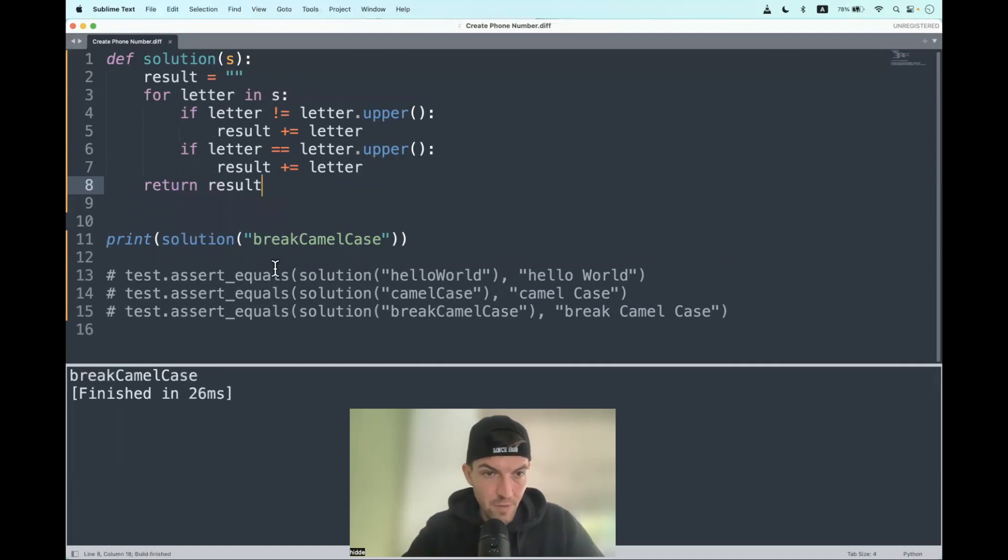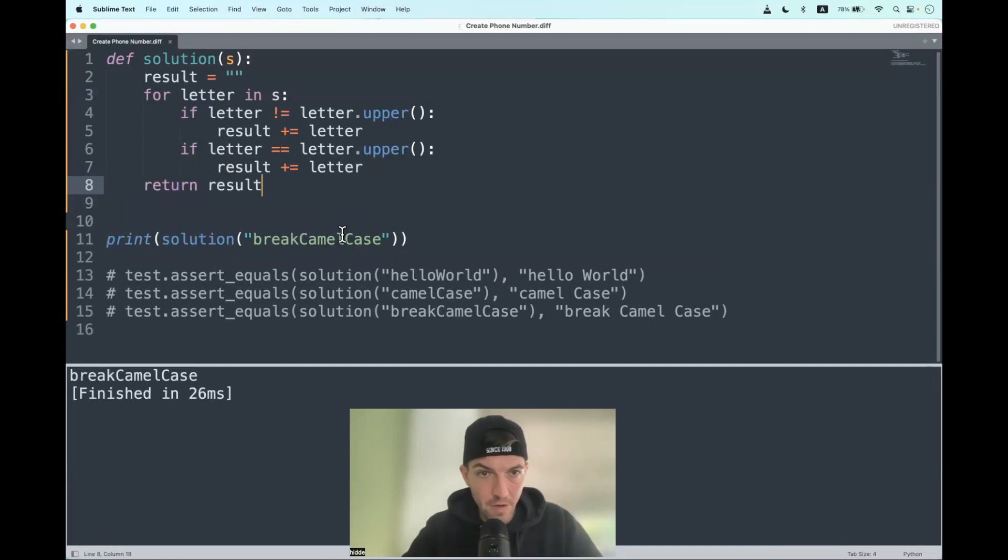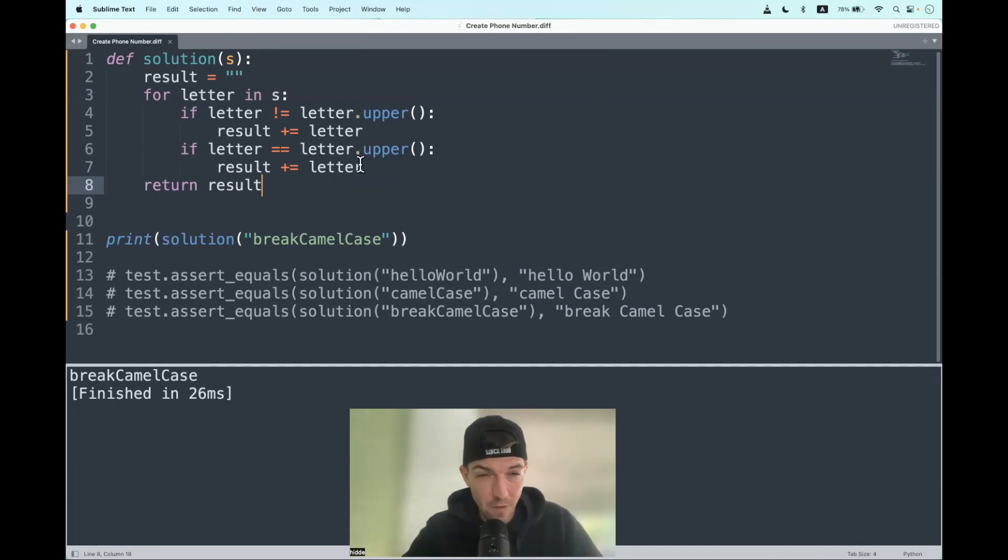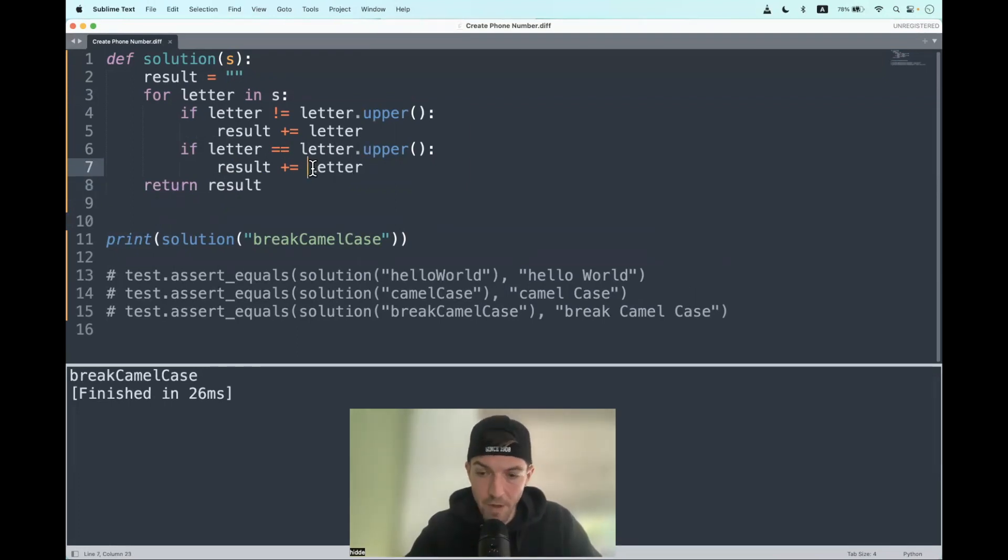As you can see, we have the original string back, but we have to add a space before every capital letter. So what we can do here: if the letter is an uppercase letter, we can add the space in front of it. So here we have a space and we add it in front of the letter.